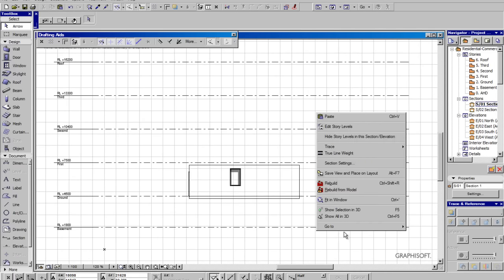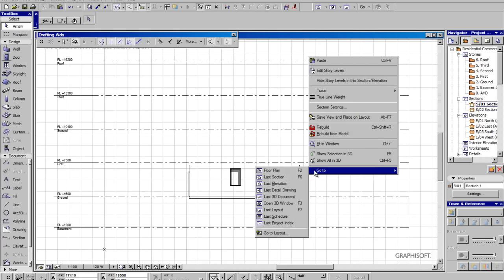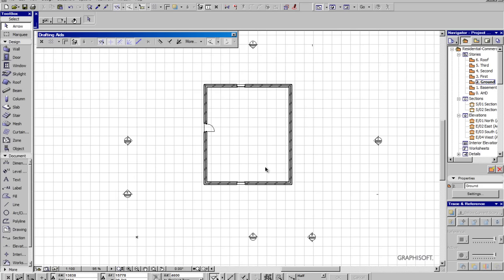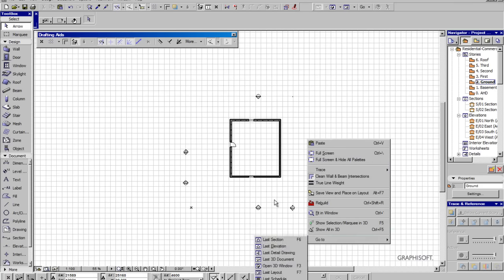Click, right-click, go-to, we can go back to the floor plan. Right-click, go-to, and notice how there's a little letter F6 shortcut next to it.